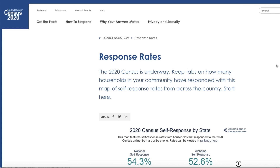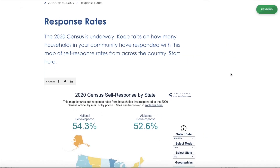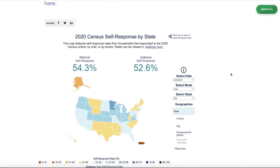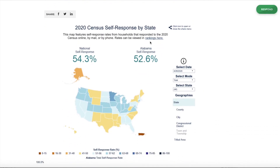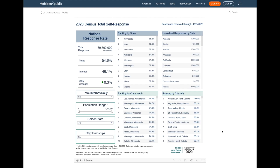Here we're starting off on the response rates map page, and as I scroll down you see the title of the visualization. Here in the subtitle you see a link to get to the rankings. So I'm going to click on that link and it'll open into another tab, and there you see the rankings dashboard.